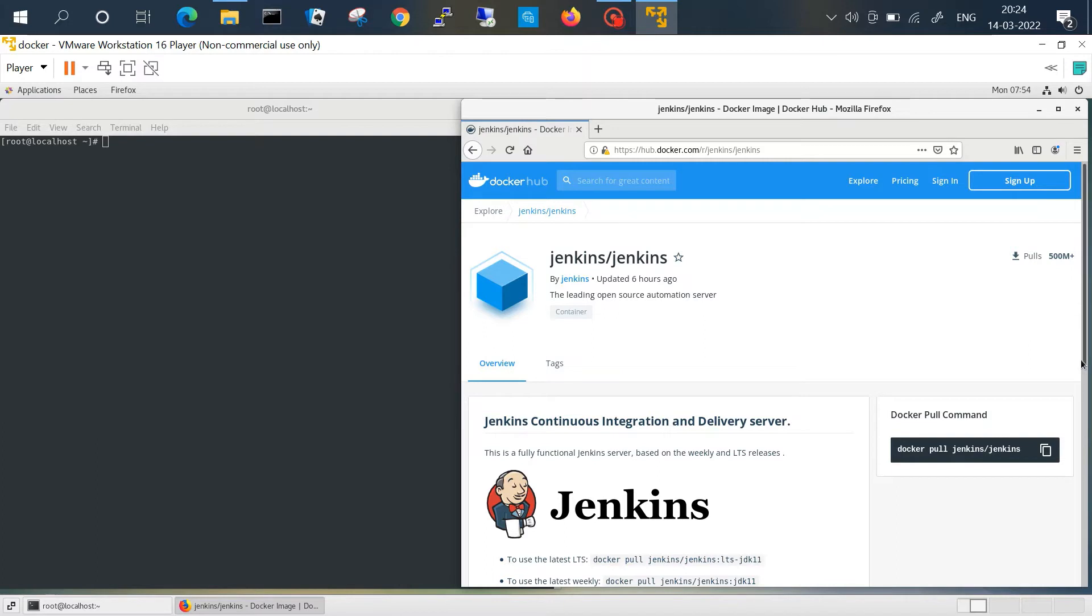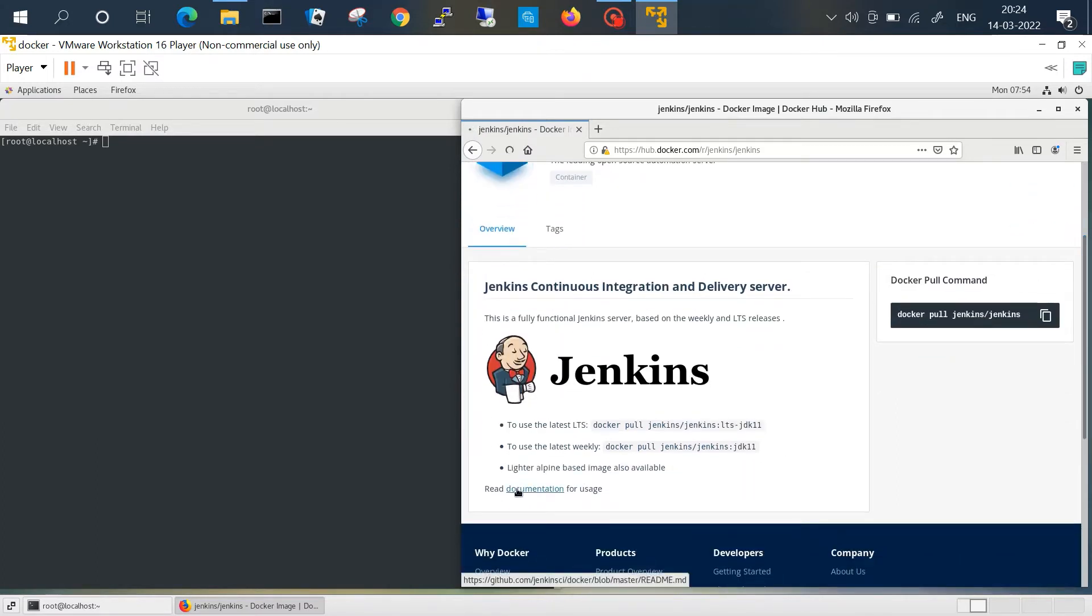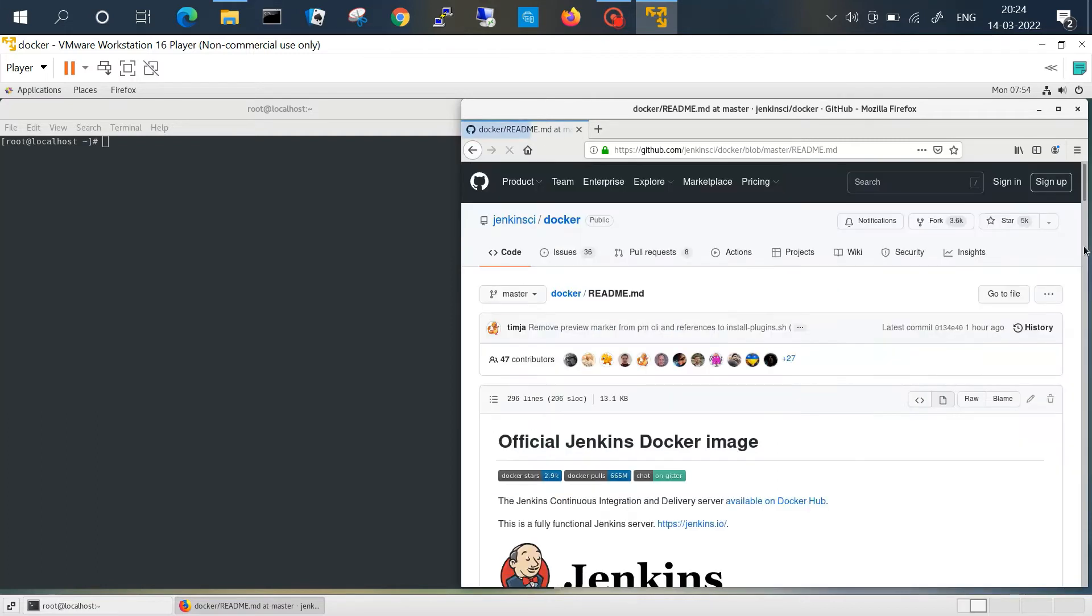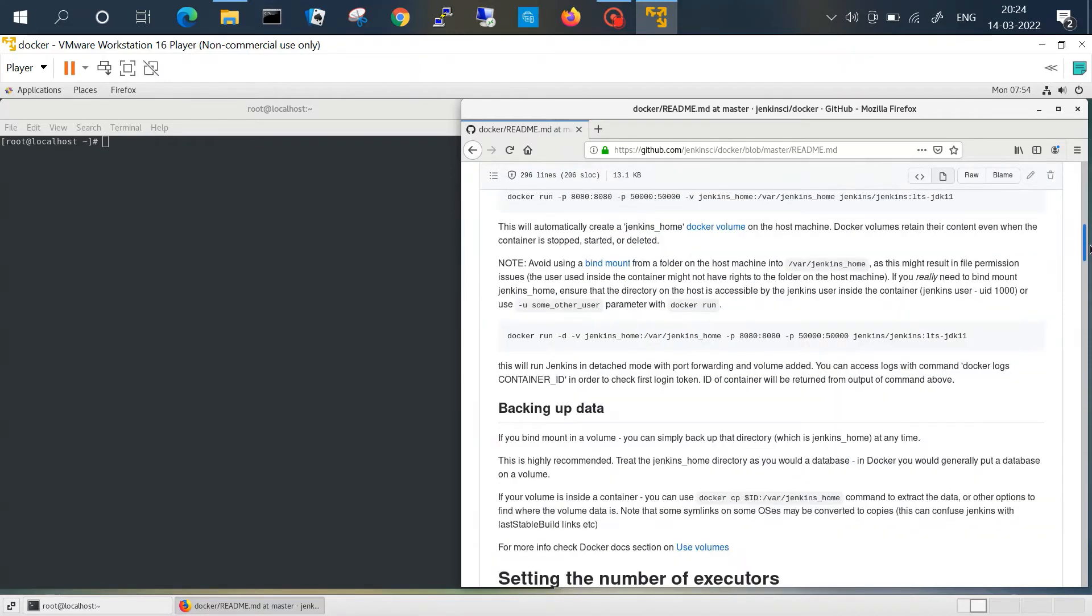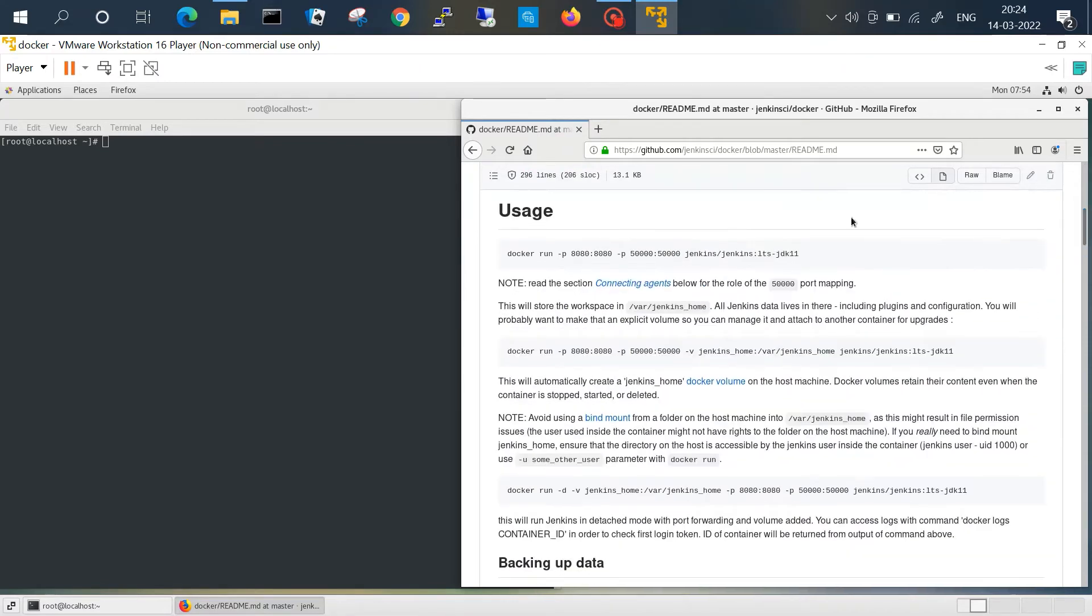If you scroll down there is a documentation page. If you click here you will get the exact command you can use to run the Docker image.